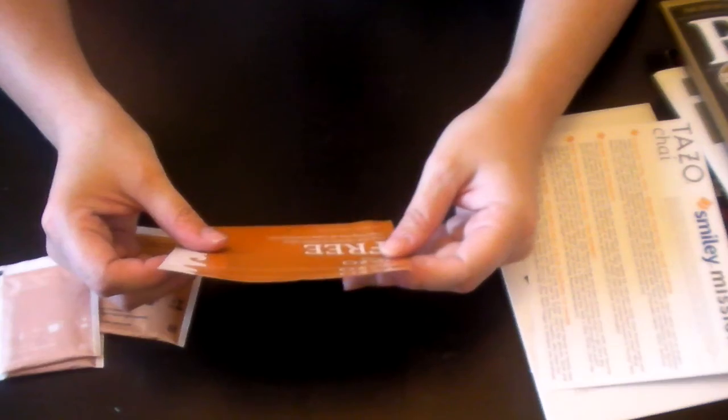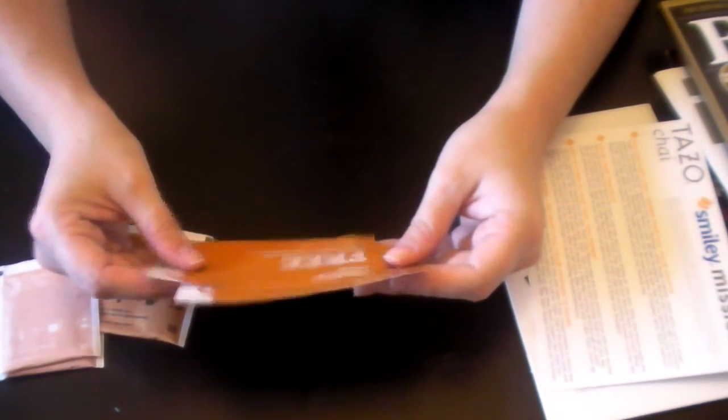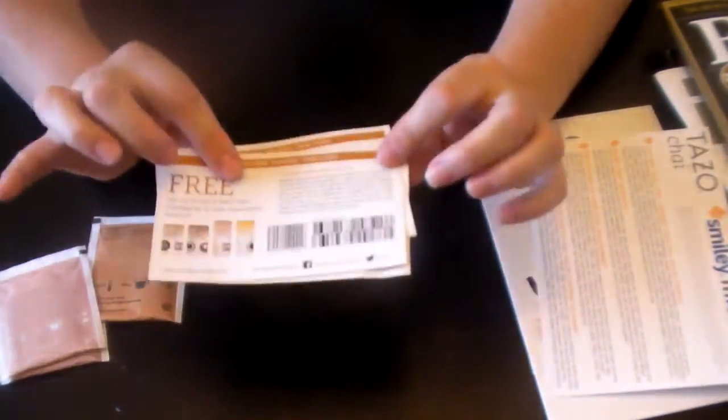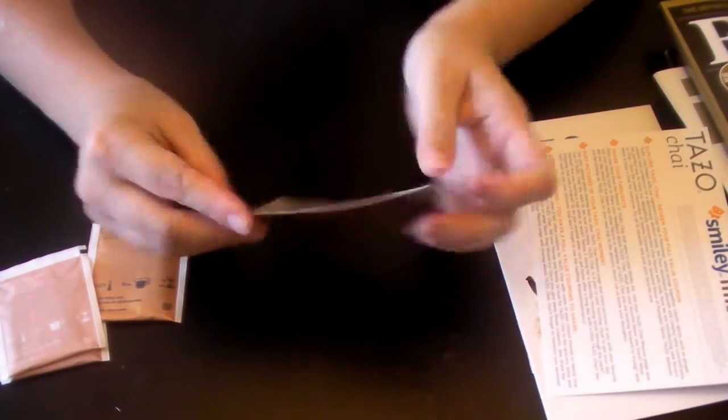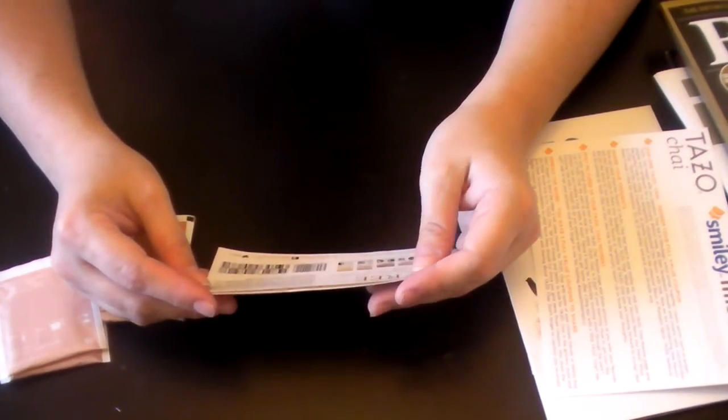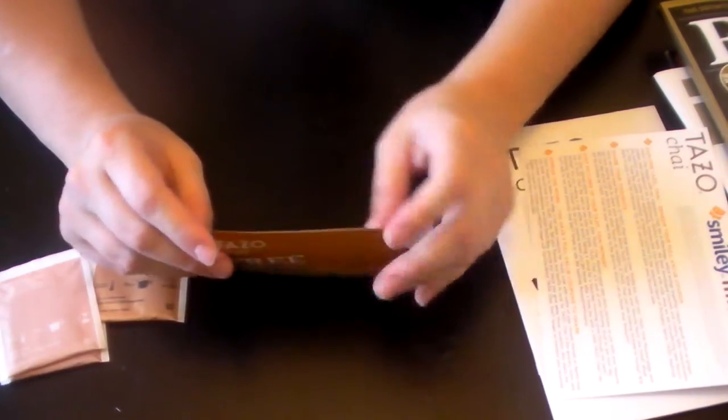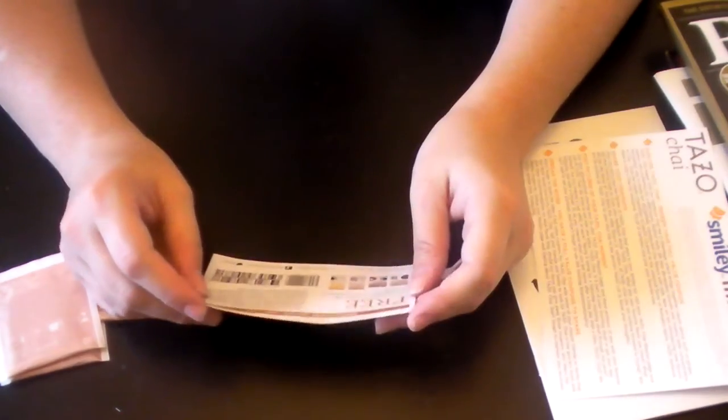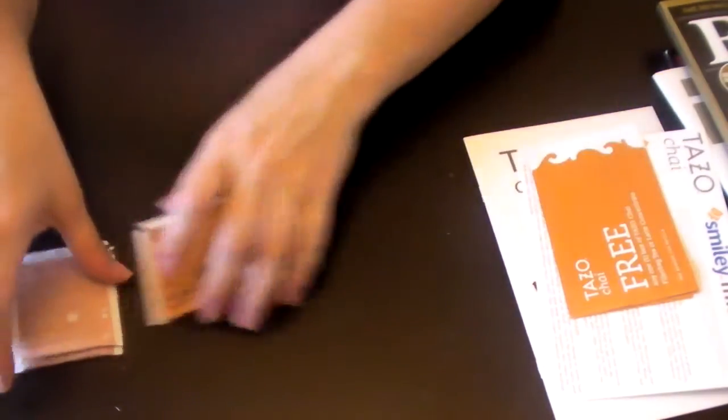One, any one filter bag tea or latte concentrate. They're all the same. Let's see, does it have a limit? Maximum value of $5.99. Let's get our glasses checked.